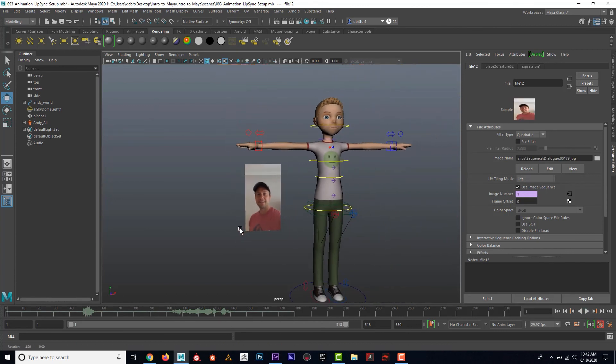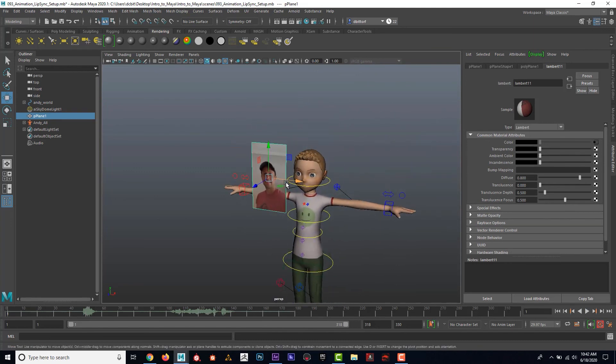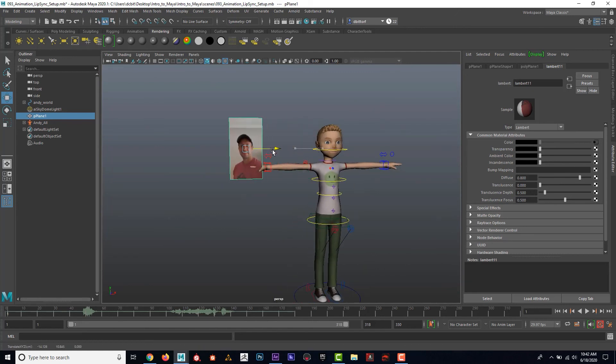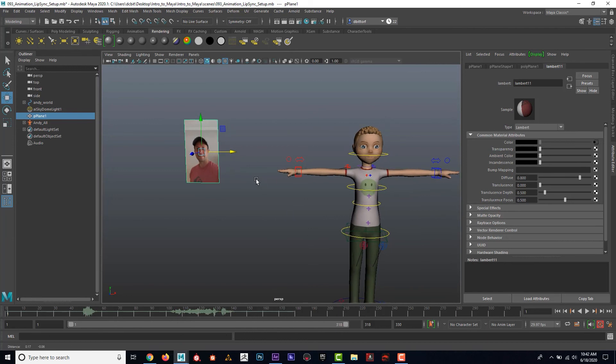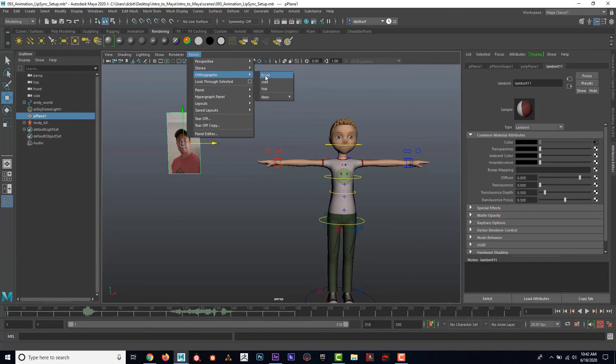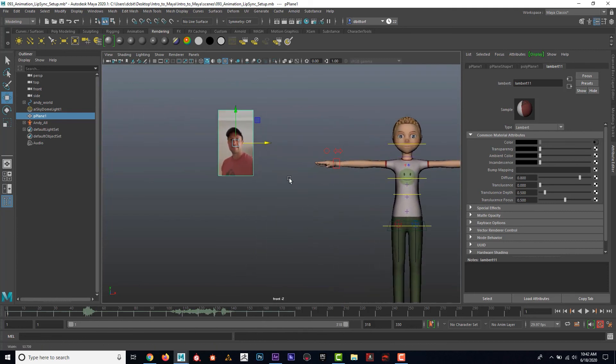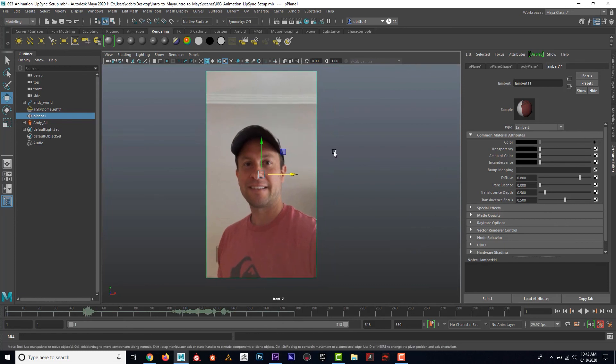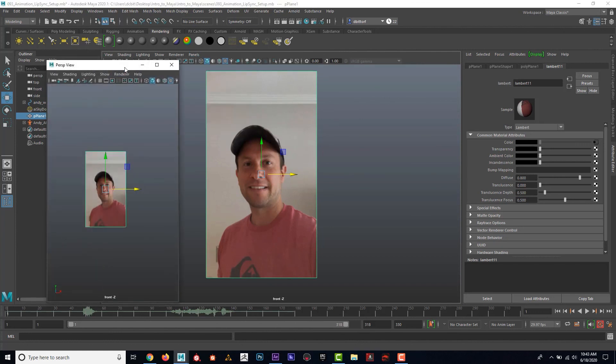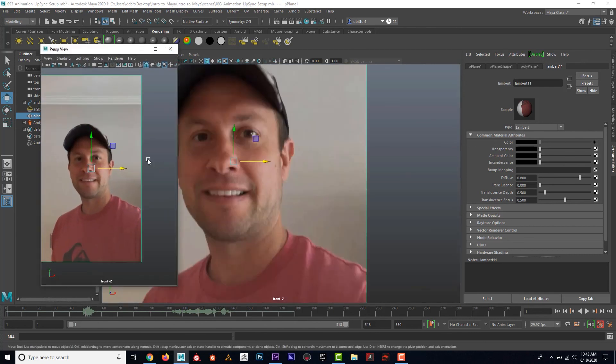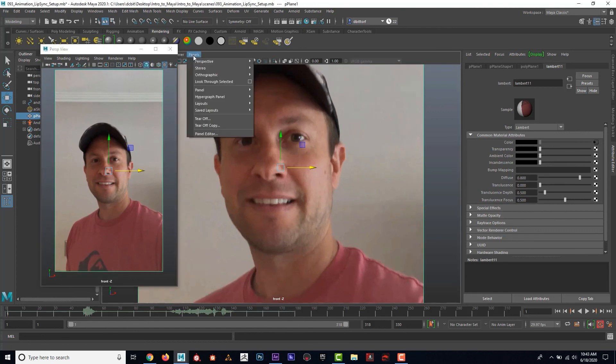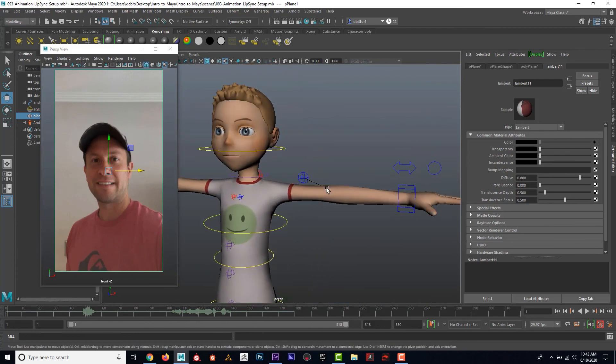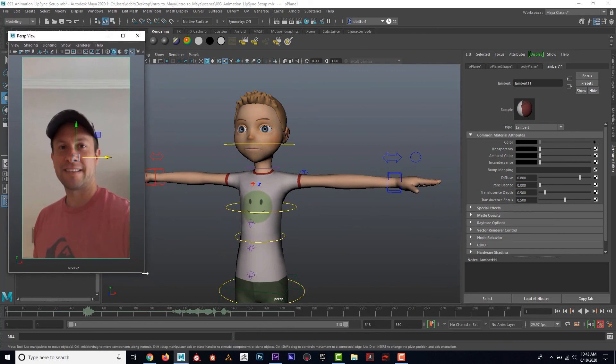You might think, well, I want to put this really close to this guy's face, but sometimes it can get confusing or in the way. So what I'm going to do is I'm just going to put it over here. I'm going to have a new camera looking at it. If I go to panels, orthographic front, that's going to create a new front camera. I'm going to zoom in on this. And now I'm going to go panel, tear off a copy. This is cool because now I have this floating window. I can zoom up on it. Over here, I'm going to go panels, perspective. Now I have this that I can work with.